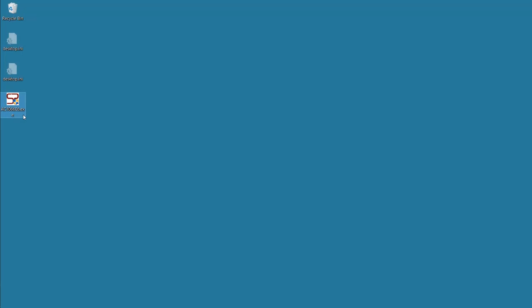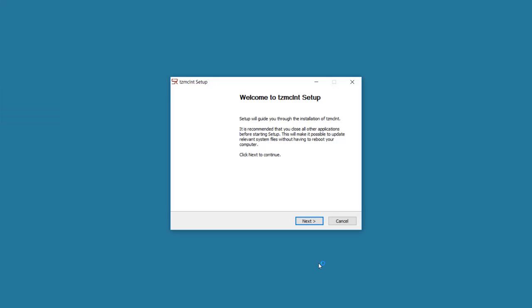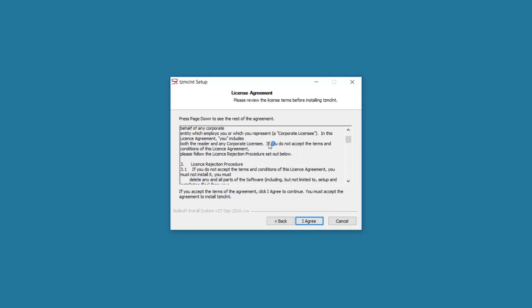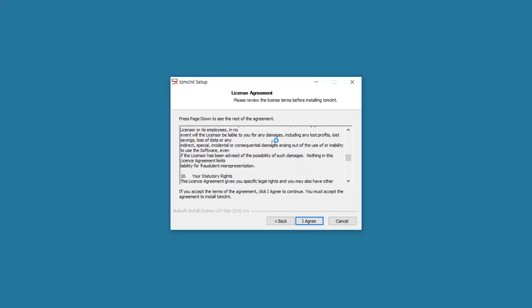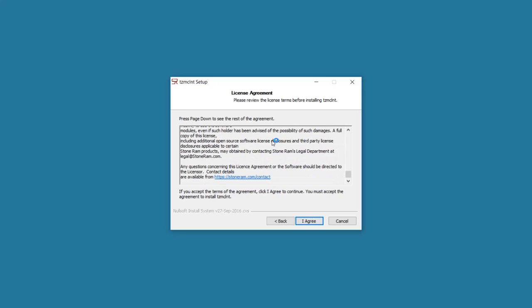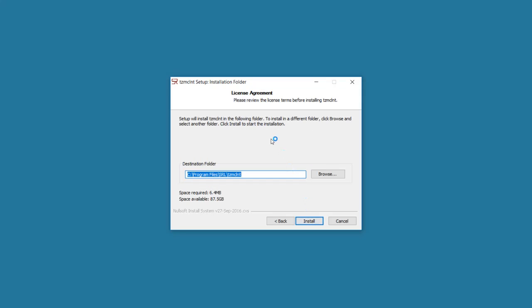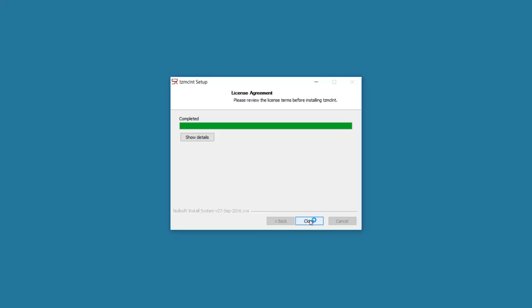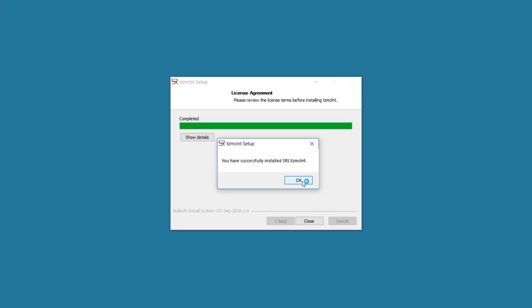We will now install the first of the two Windows agents. We click on the agent package to start the installer then we click next. We review the license agreement as you did when you did the main server install. You click I agree then you choose the install path. We will use the default install path and click install. You can click on close when the install has completed. And then click OK.